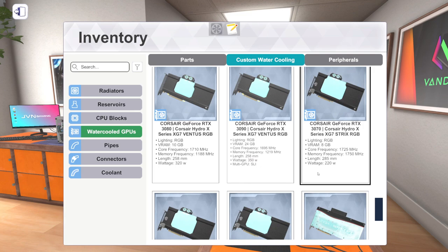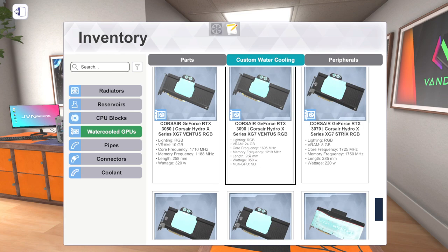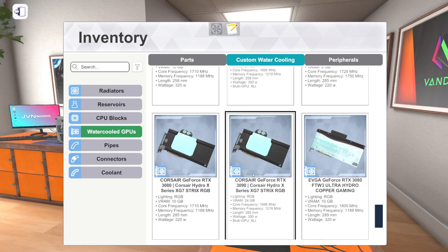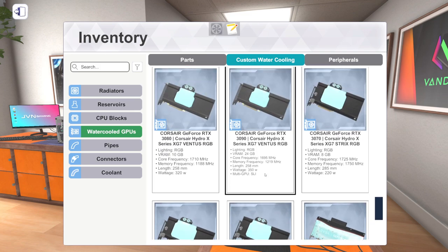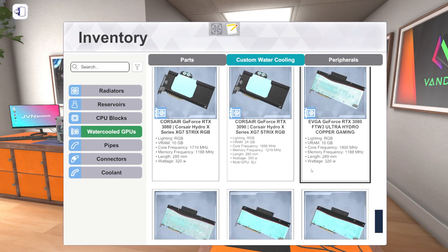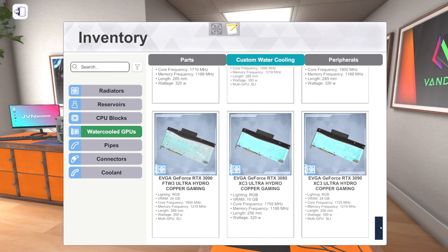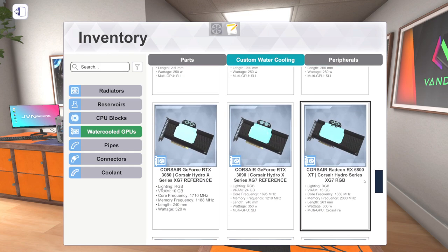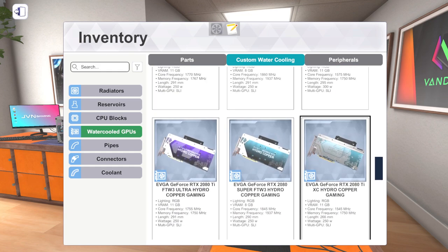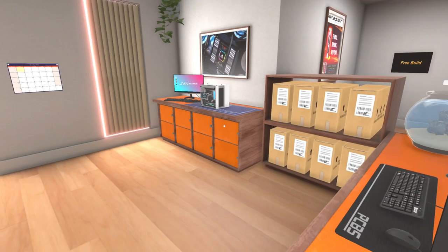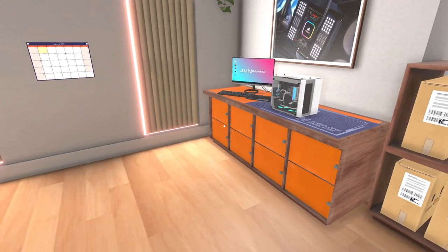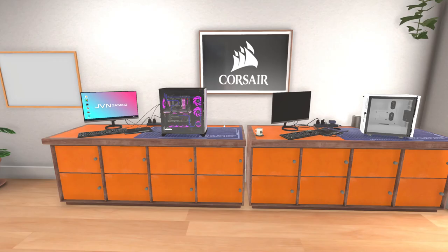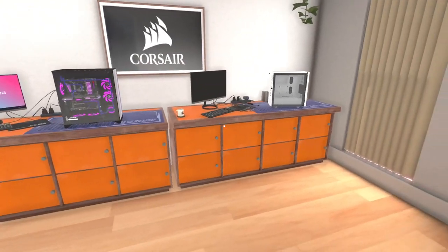So we've got some different versions from Corsair. They really put their water-blocks on a bunch of different cards, including like the reference card, the Founder's Edition cards. They actually built them for the Strix cards. It's pretty cool. And then EVGA did their own water-blocks for their own cards. So we've got all these new, really exciting, water-cooled graphics card options.